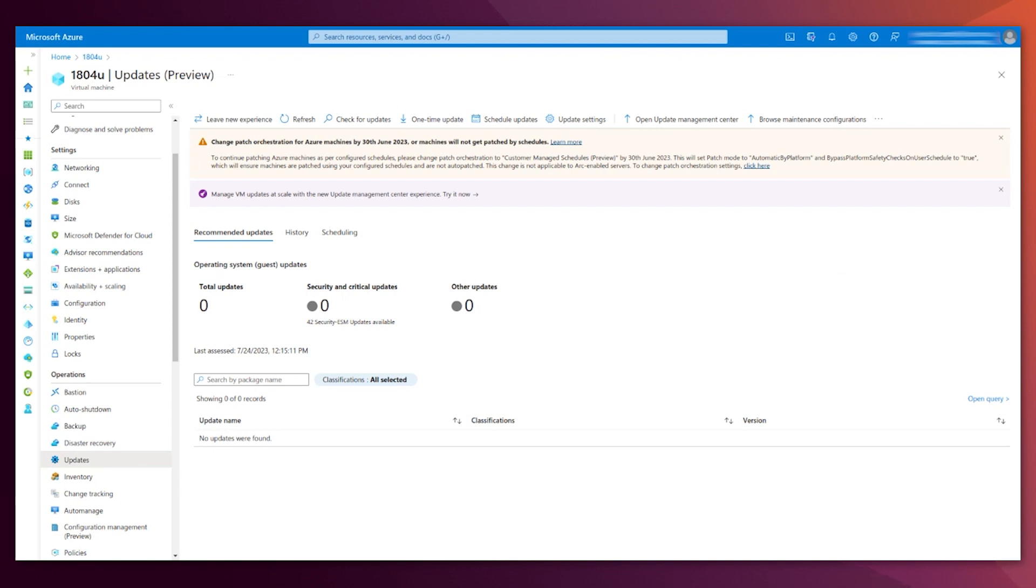As you may imagine, that action takes some minutes, but the result is here. There are no more updates available, because all of them have been successfully applied.